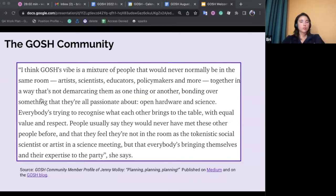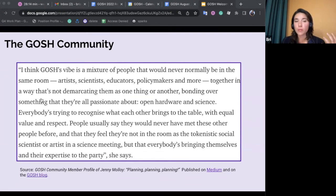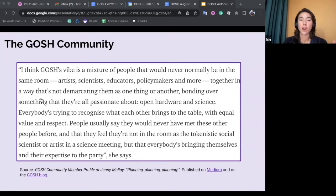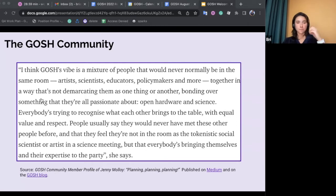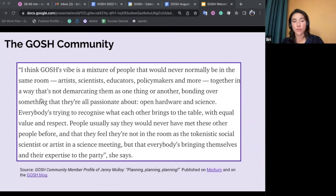Throughout 2021 and 2022, GOSH released a series of profiles on different community members sharing their experiences attending or running a GOSH event. These profiles were written by community member Marcella Bosch and featured in the first GOSH community events framework — a key document created to pass on knowledge and experience about GOSH events to the next generation of organizers. These profiles are showcased on the GOSH blog and Medium page, and they really capture what some people call the GOSH feeling, GOSH spirit, or GOSH vibe — a feeling of connectedness and belonging that many community members have described.